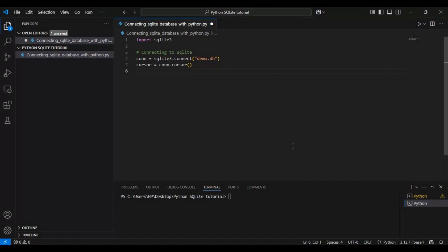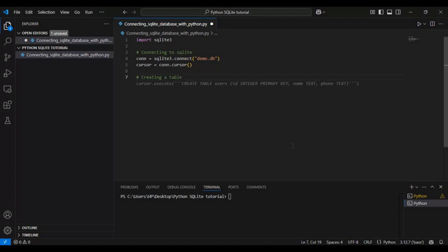Now that we are connected, the next step is to create a table. A table is where we store data in rows and columns, just like a spreadsheet. So let's create a simple table to store information about people.